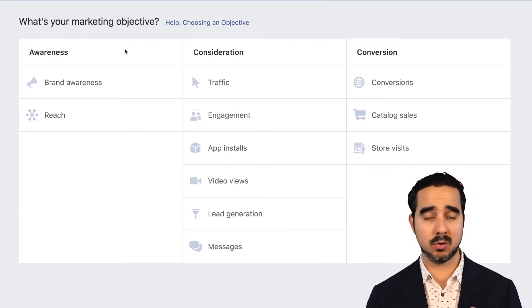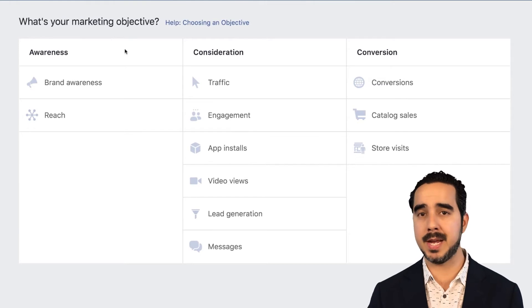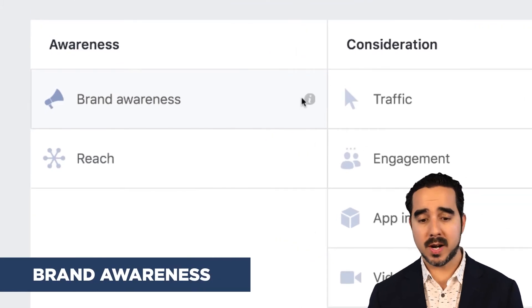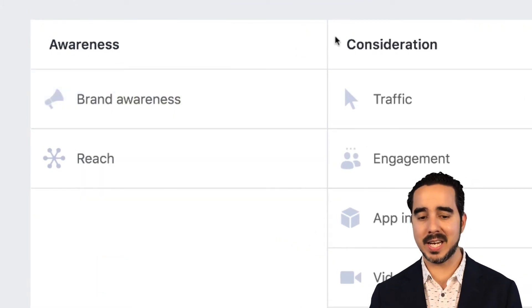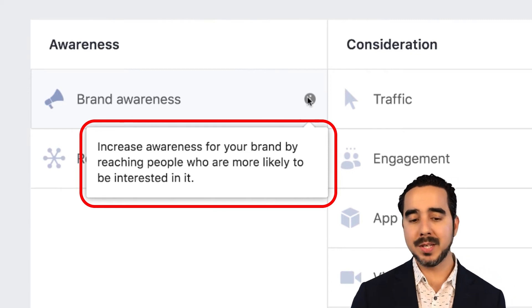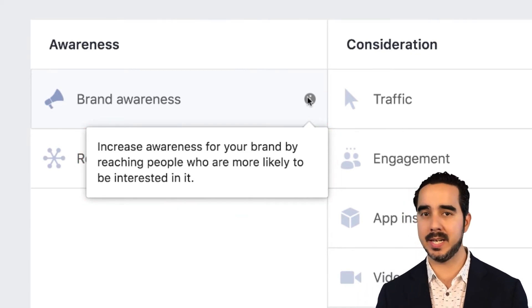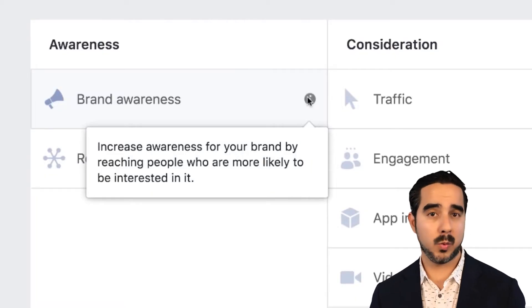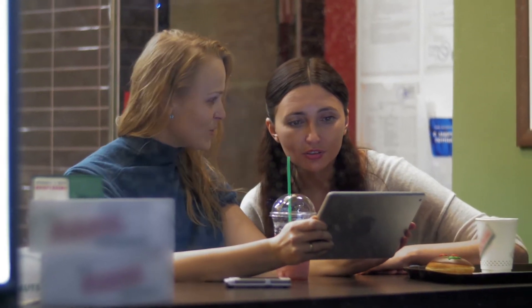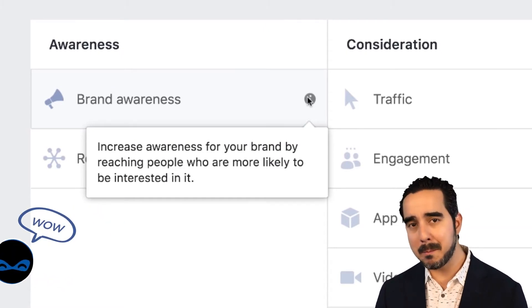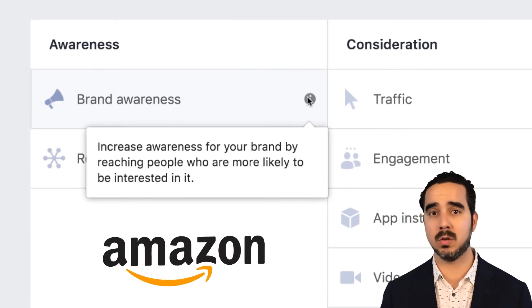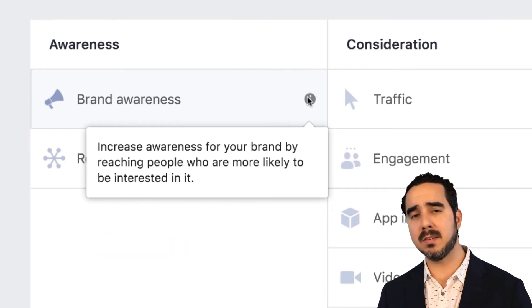The first option is to select a branding and awareness campaign — either brand awareness or reach. Brand awareness means increasing awareness for your brand by reaching people who are more likely to be interested in it. So if you choose this objective, Facebook is going to work with you to find people that are likely to be more interested in your brand. One of the smartest computers — along with Google and Amazon — is actually going to work with you for the best possible results.